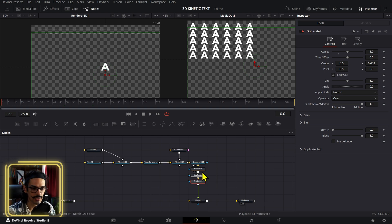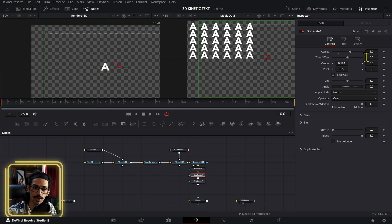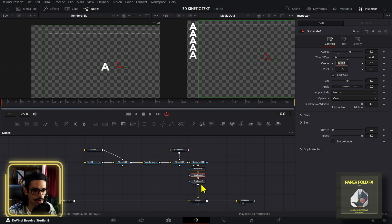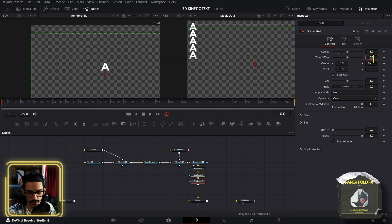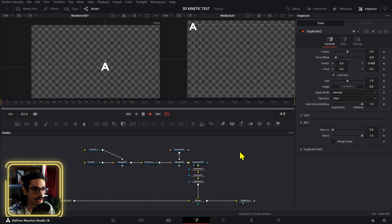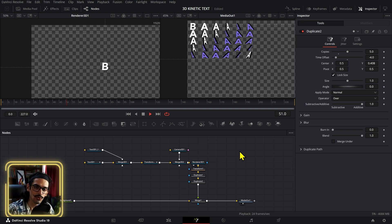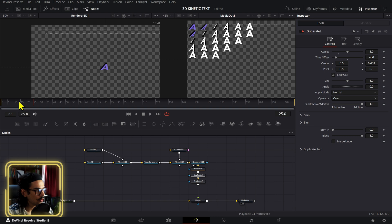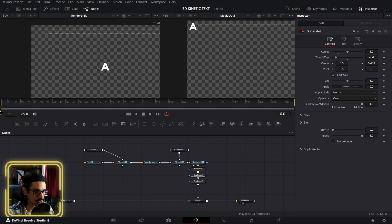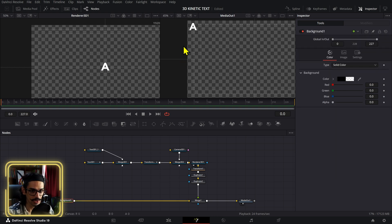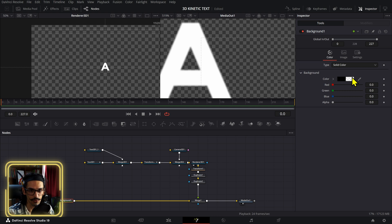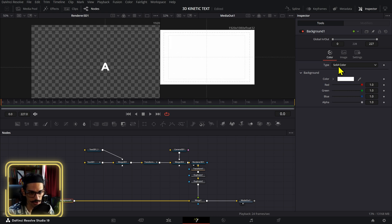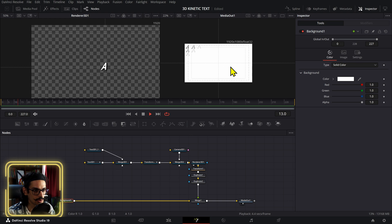All of them are animating at the same time, but to get that cool diagonal wave effect, on the first duplicate set the time offset to negative four, then do the same on the other duplicate. Now we have that diagonal animation movement. Set the background color to match the background or the same color as our letter — that way it's hidden when it's not showing on screen. Use the color picker for that.